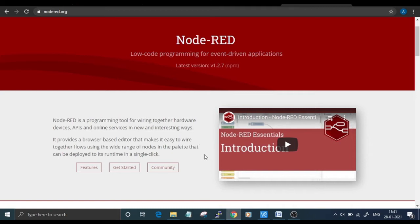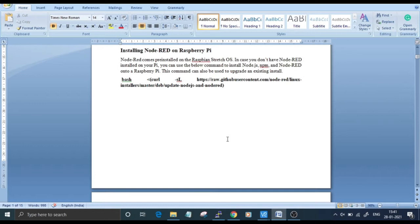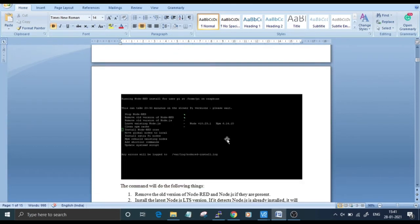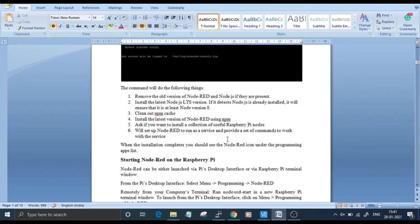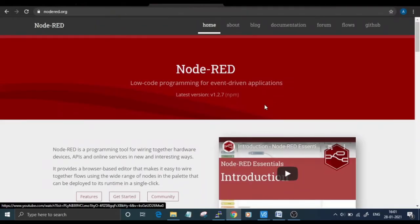Node-RED comes pre-installed with Raspberry Pi Stretch OS. If you don't have Node-RED installed on your Raspberry Pi, a step-by-step guide for installing it is given at the link in the video description down below. Follow the steps and install Node-RED on your Raspberry Pi.